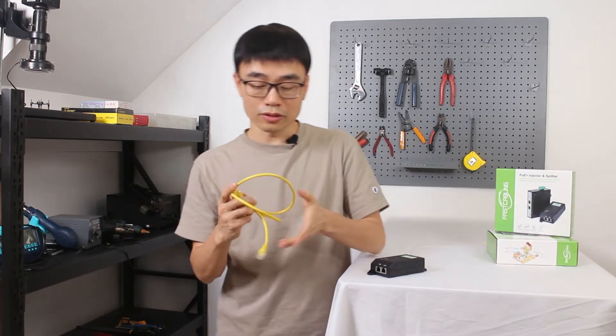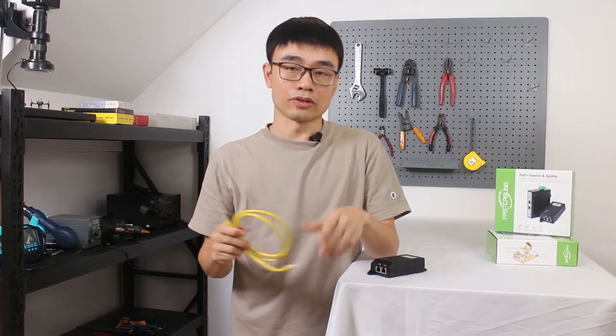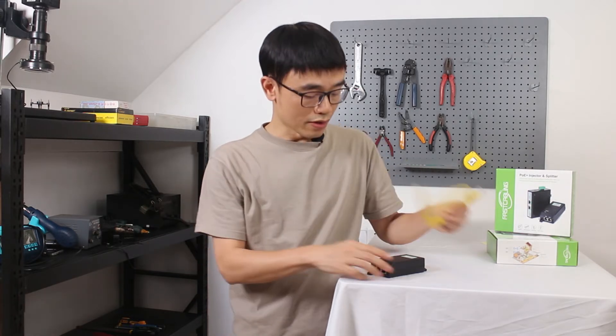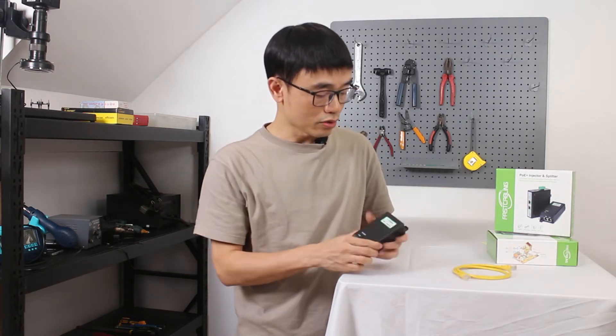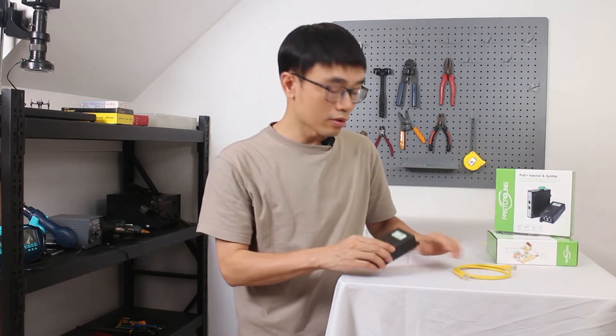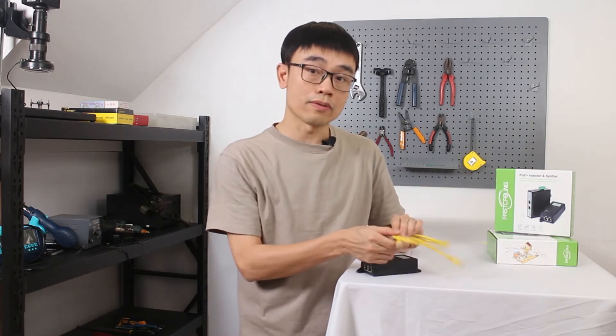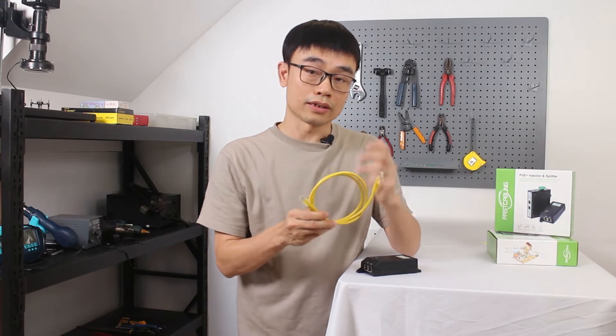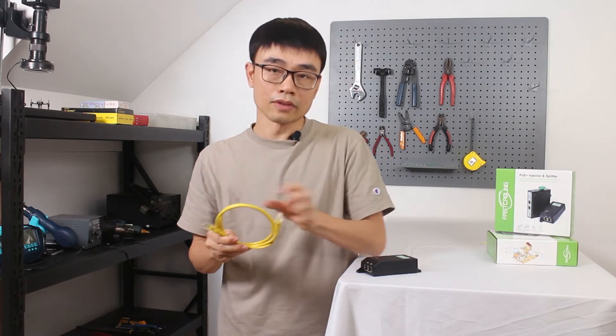As you know, users use this Ethernet cable to send data between two IP devices. But now with the POE Injector, we also can add the power so the power will travel through the data together to the edge device, such as the IP camera, access point, or VoIP phone.